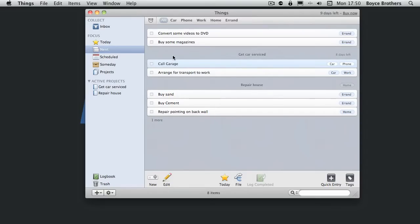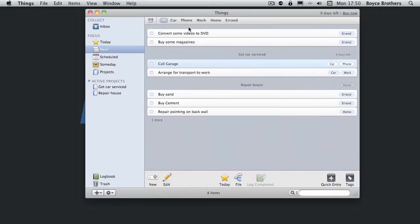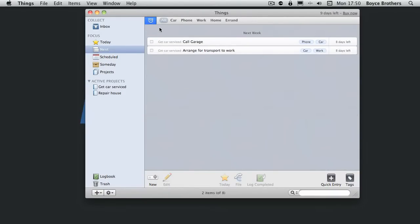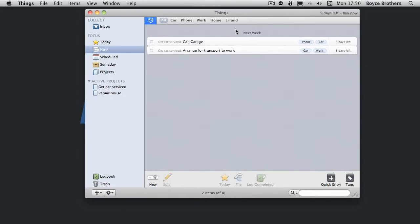That has to be call garage and arrange transport to work. There you go, buy sand, buy cement for the repair house project. And if you notice at the top, an alarm symbol. That's going to show me anything that's got a due date. As we can see, the get car service project or two parts of that are due for next week.